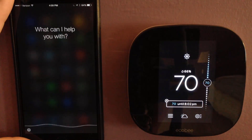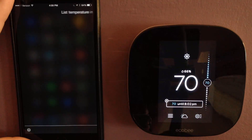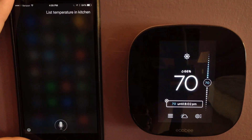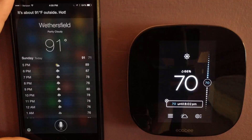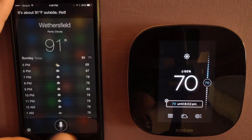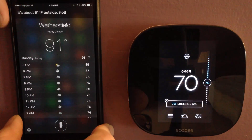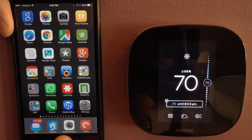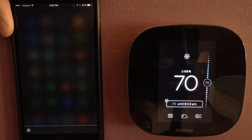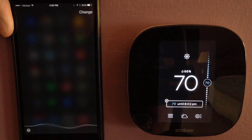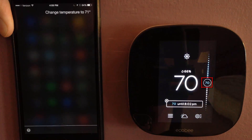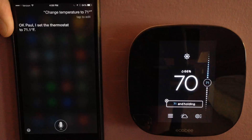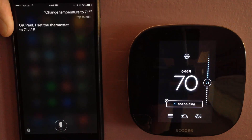List temperature in kitchen. It's about 91 degrees Fahrenheit outside. Okay, I'm forgetting the dictionary terms here — I'm a little tired holding my phone up against the wall. Change temperature to 71 degrees. Okay Paul, I set the thermostat to 71.1 degrees. It worked. Nice.